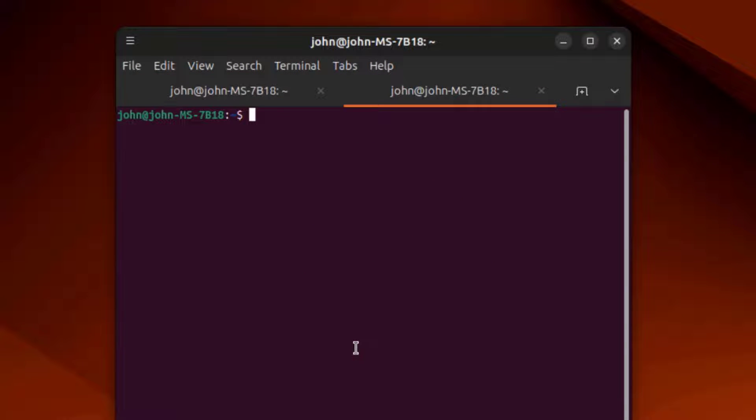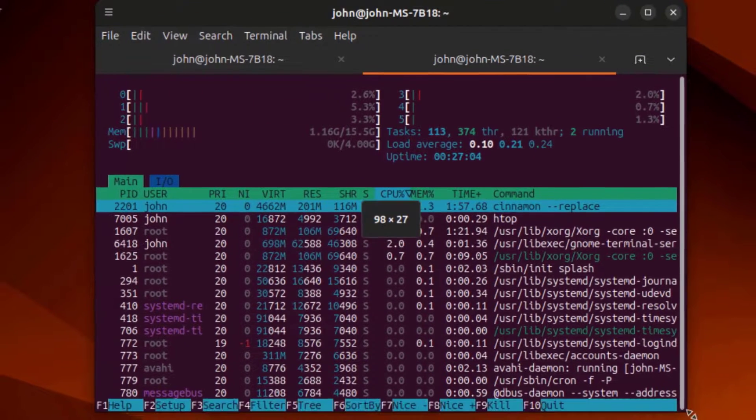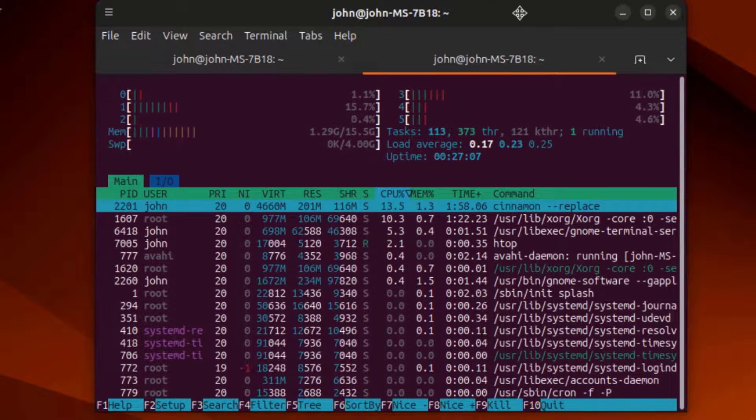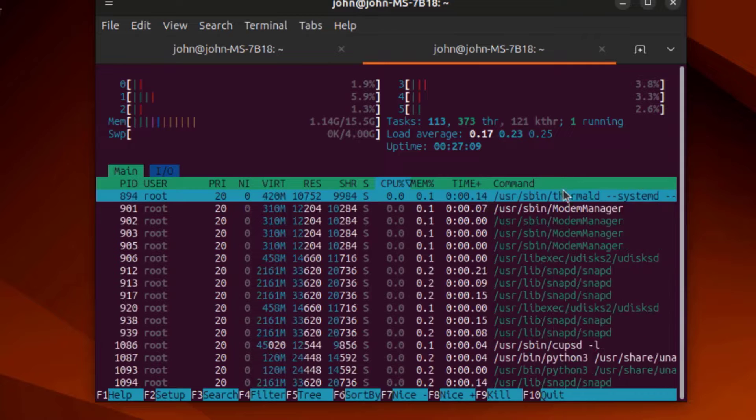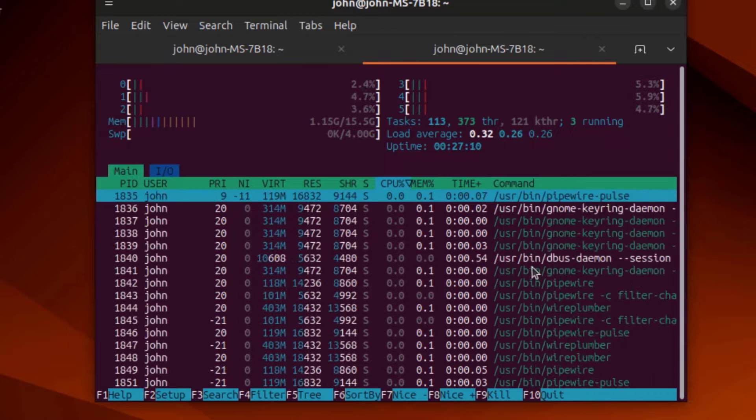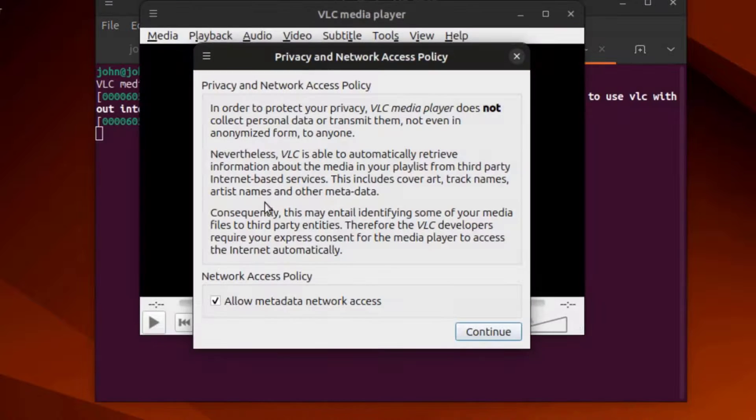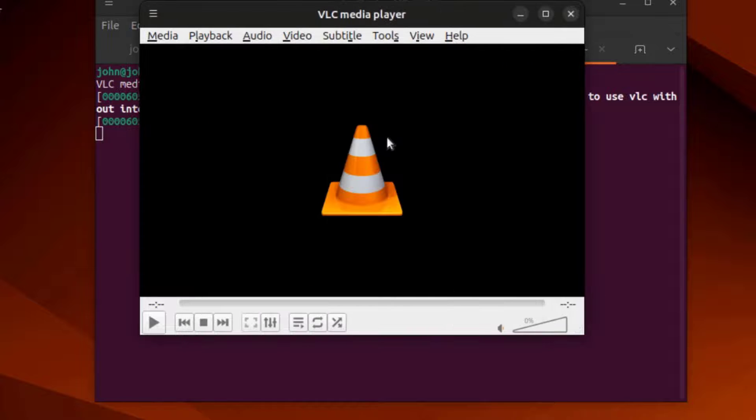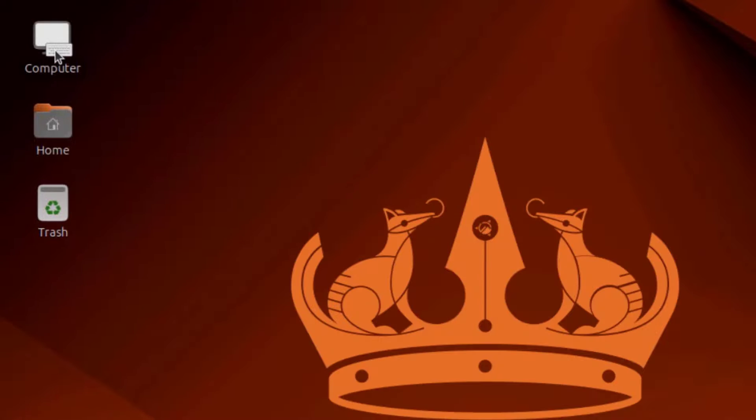I'm going to type Htop. I'll type VLC. VLC media player is installed also.